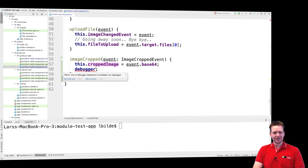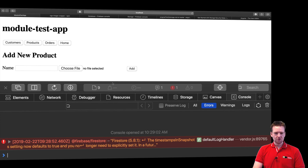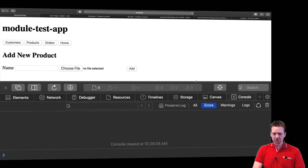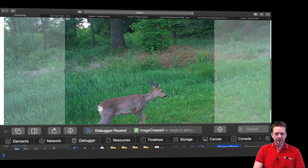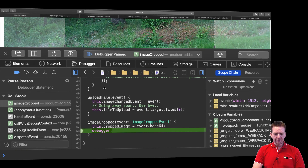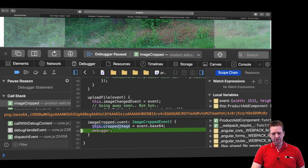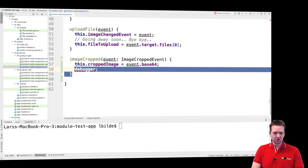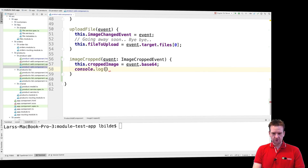Let me try and show what that means. Whenever I go into my cropper, let's open the debugger, clean it out, and scroll down to pick a new file. I'll pick the deer again. Instead of a debugger, I'll console log that image — console log this.croppedImage — because I want to show you guys what a base64 image looks like. Let's go back and select the file that I can crop.